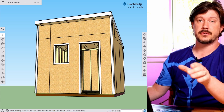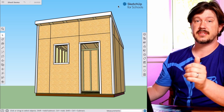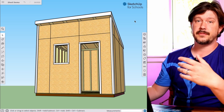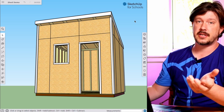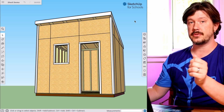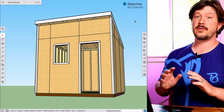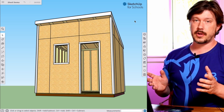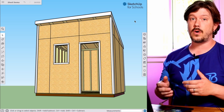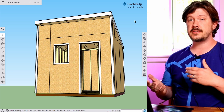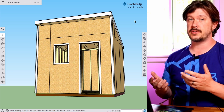For this series of videos I'm going to be using SketchUp for Schools, which is a free version of SketchUp that's available to students and teachers. However, everything we're going over in this video also applies to any paid subscription versions of SketchUp as well.